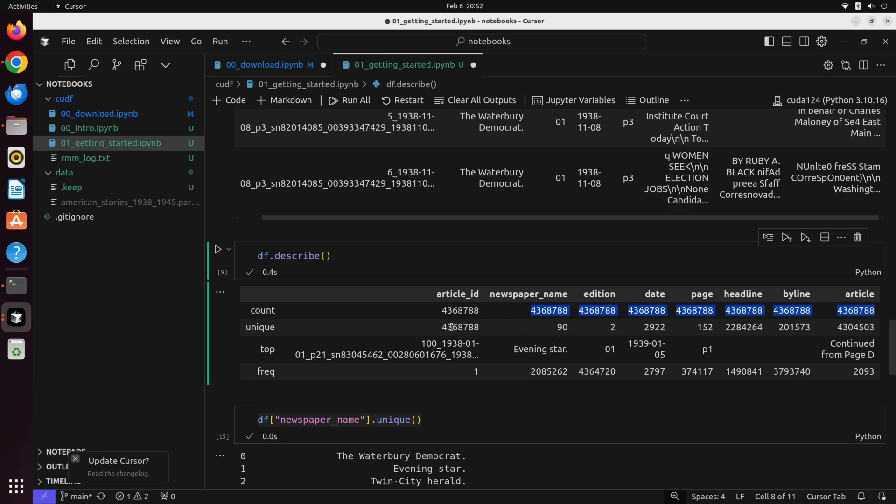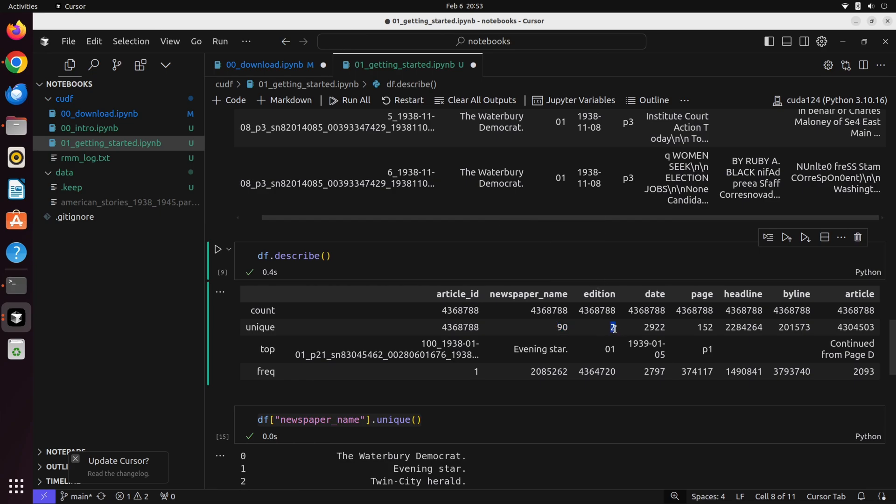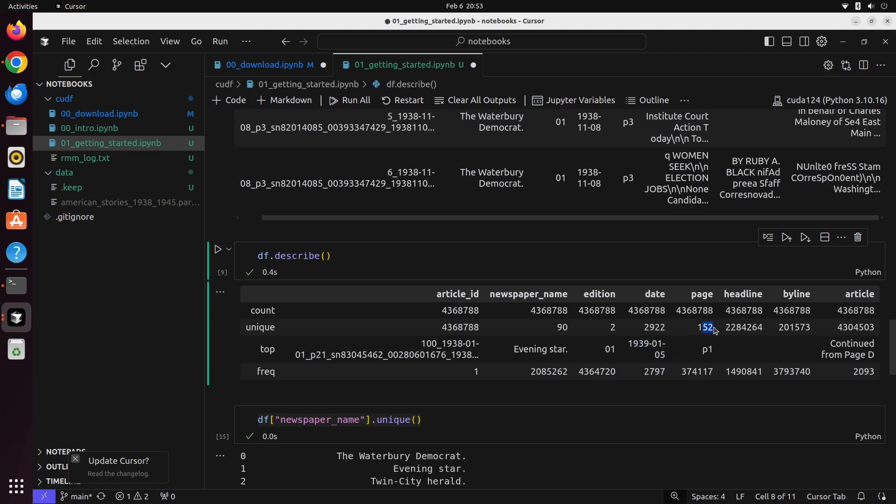The next thing that we have is something called unique. This tells us how many unique things are in each row. In this case, we see that there are 90 unique newspaper names, so that means the actual newspapers themselves. The edition field, these are going to be 01 or 02, I believe in the entire dataset. We see that we have two different values here. For dates, we have 2,922 unique dates, which are going to point to a very unique date because they all follow this particular schema. We see that we've got 152 pages. Headlines, we've got roughly half of the headlines are unique. And likewise, as you'd expect, you have pretty much quite an array of unique articles.